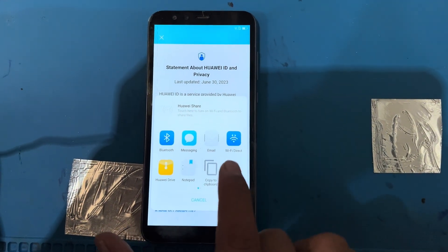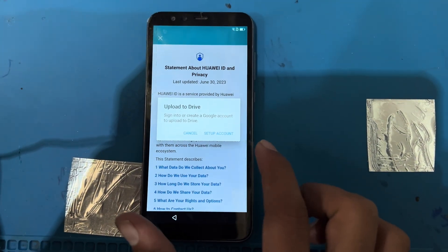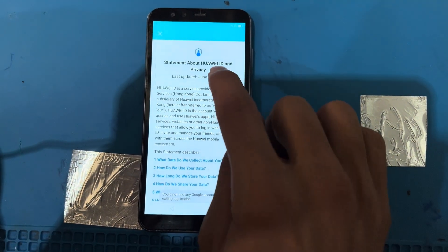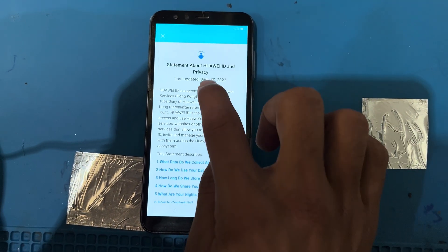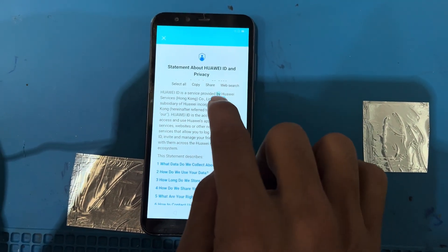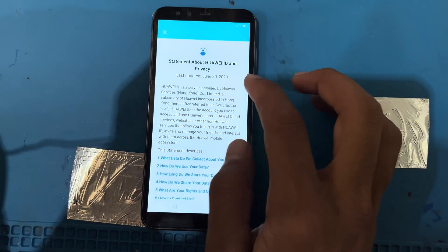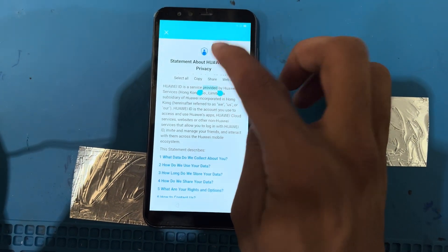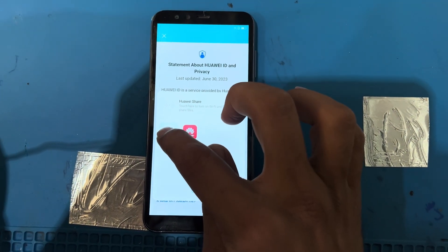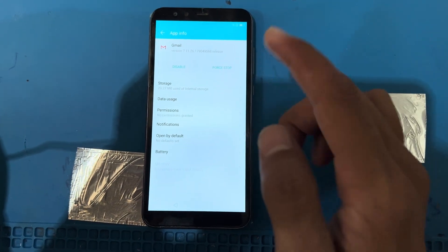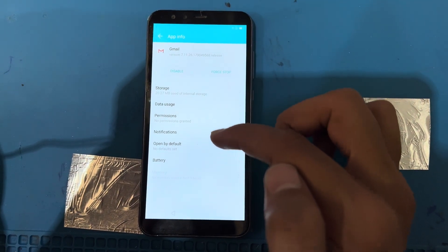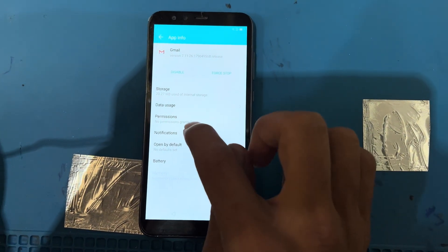I will use the share button. Swipe right, then long press on Gmail. I have launched the information about Gmail. I will use the notifications option — press on notifications.